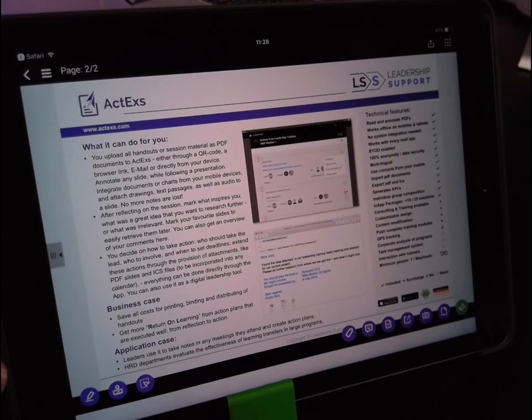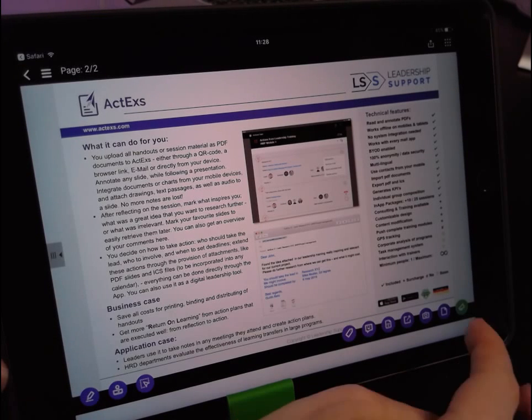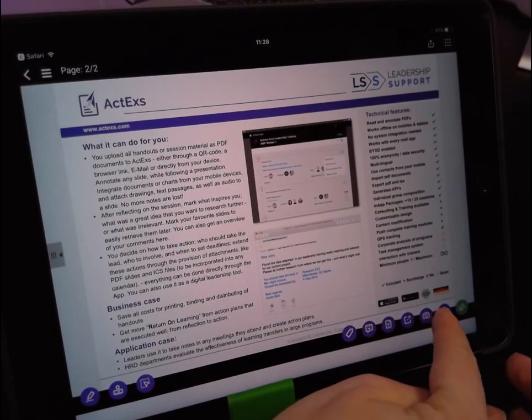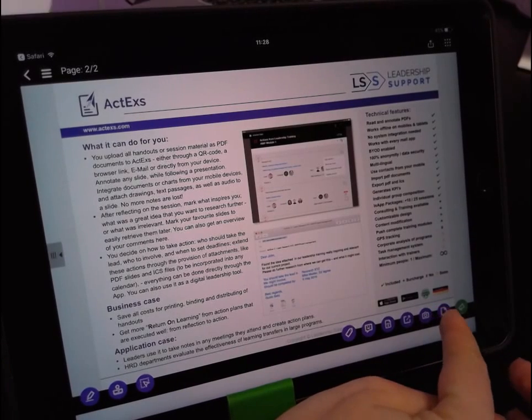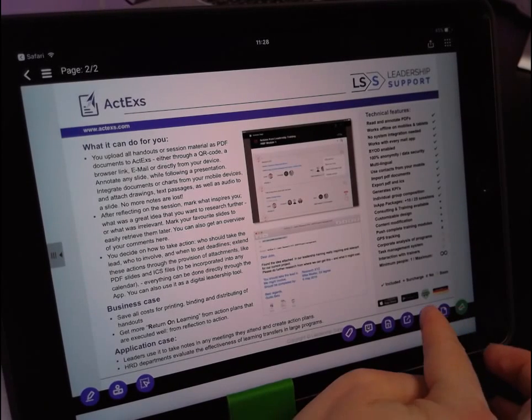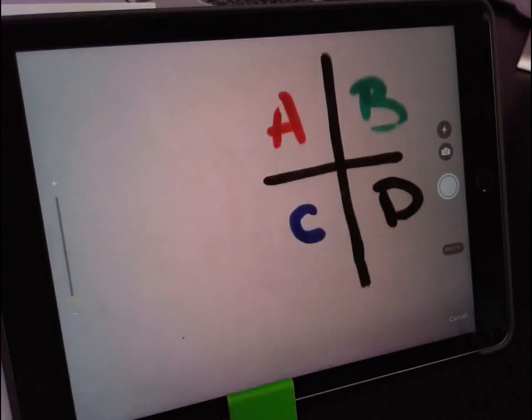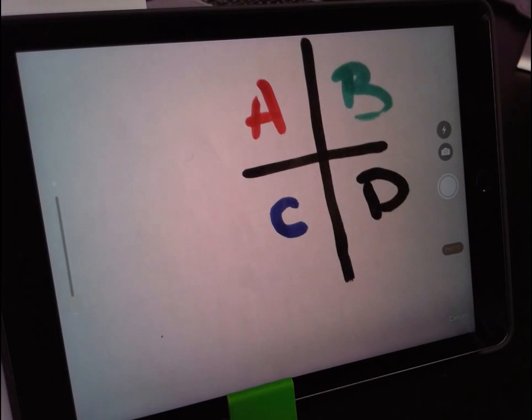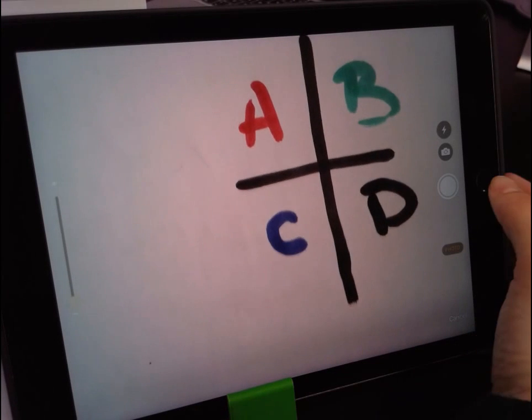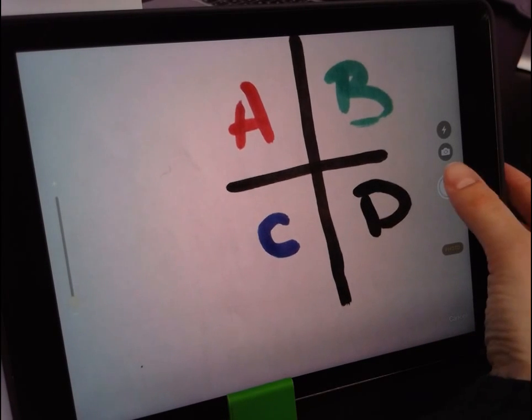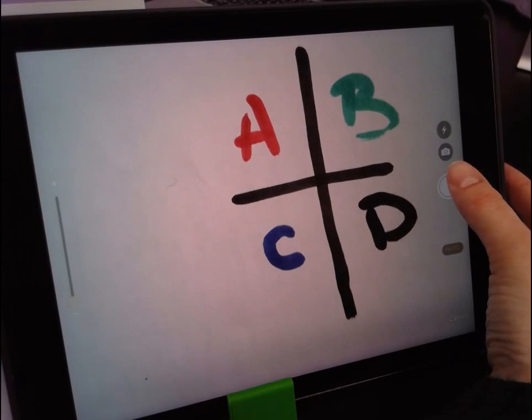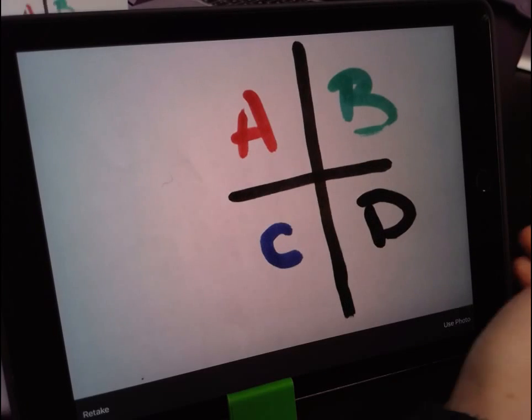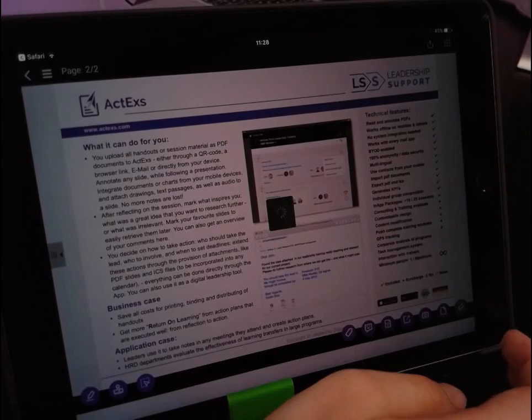So you really want to capture that and we believe that that's quite important so we've added a separate photo app in ActEx so you can do that without going out of the application and without stopping your workflow. So if you press over here where there's a little camera button you'll be able to get into our camera app feature and I've prepared a very simple mind map just to show how the feature works. So you just press over here the big white button, you take a photo and you choose to use the photo.